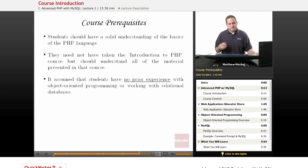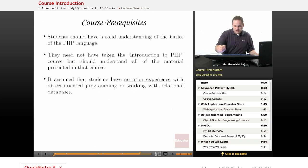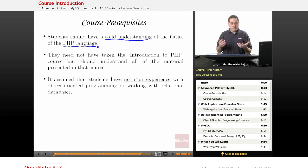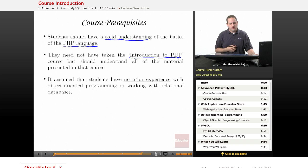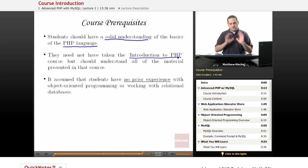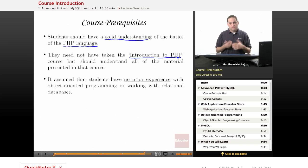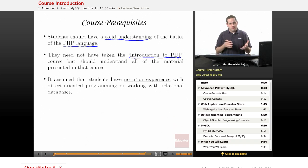You may have already figured out the course prerequisites from what we've talked about. Basically, you just need a solid understanding of the basics of the PHP language — specifically, all the material covered in my Introduction to PHP course here at Educator.com. For those of you that haven't taken that course but have some PHP experience, you can go there and look at the lessons to see if you understand everything, and use it to brush up on any material to prepare for this course.